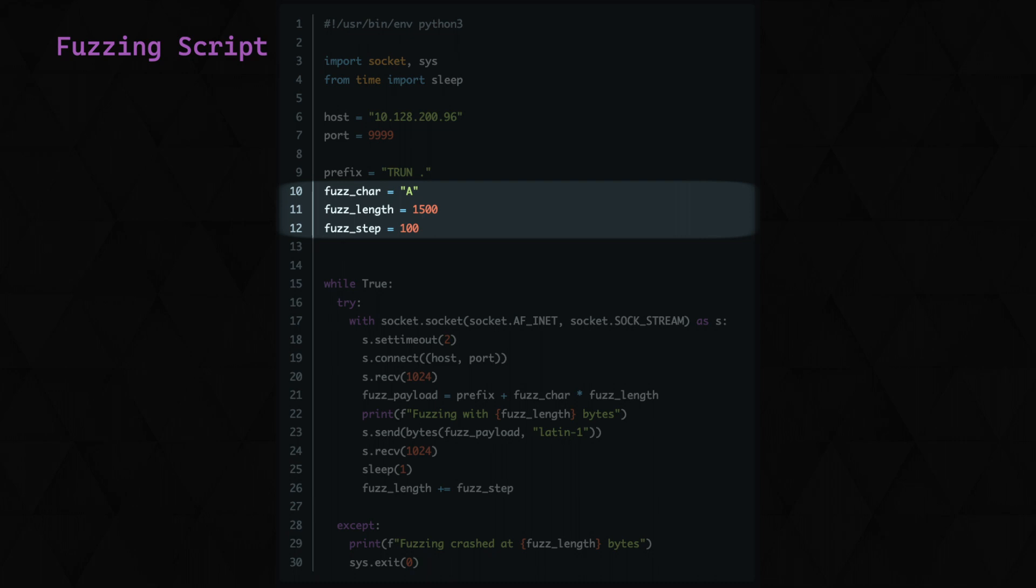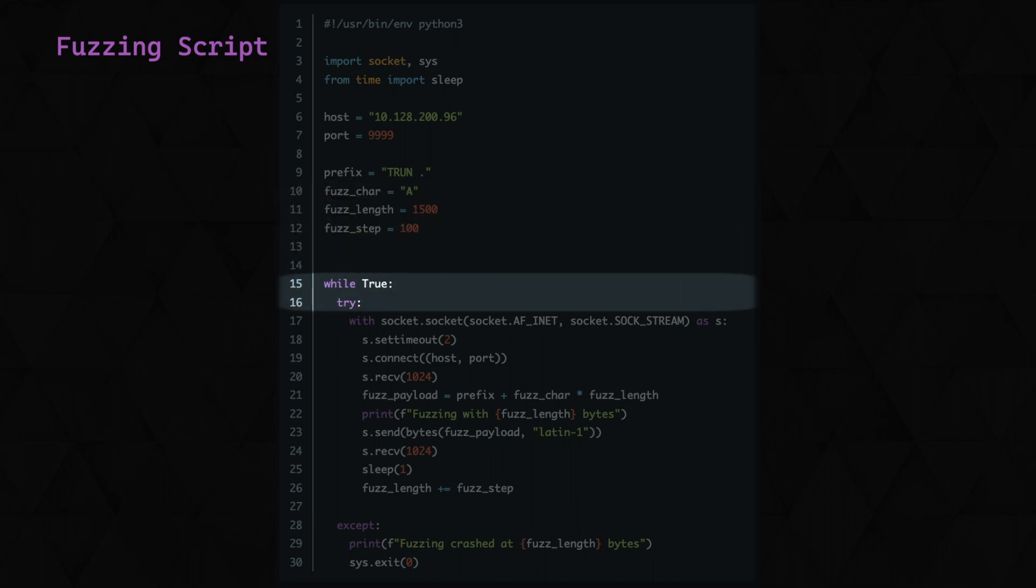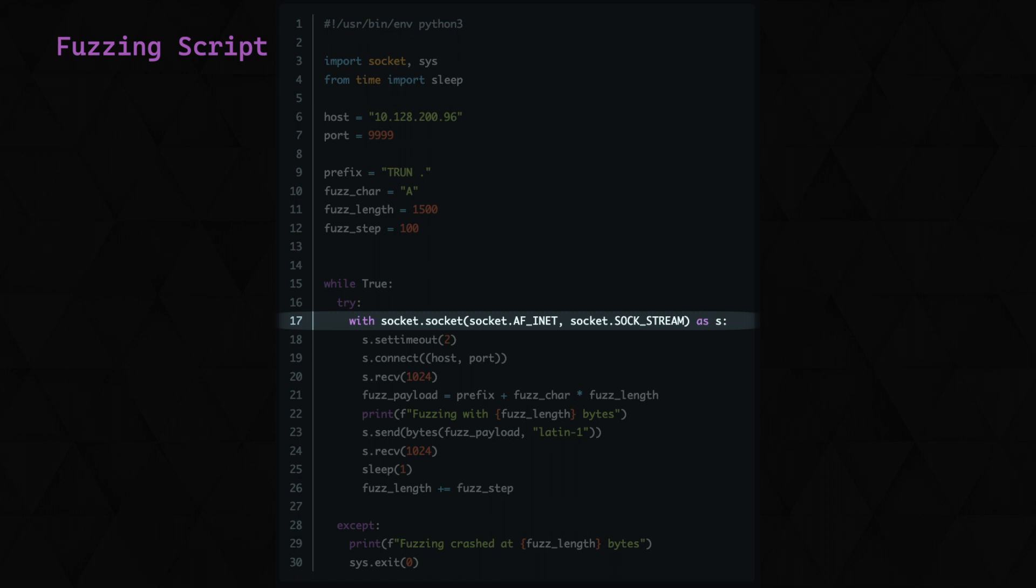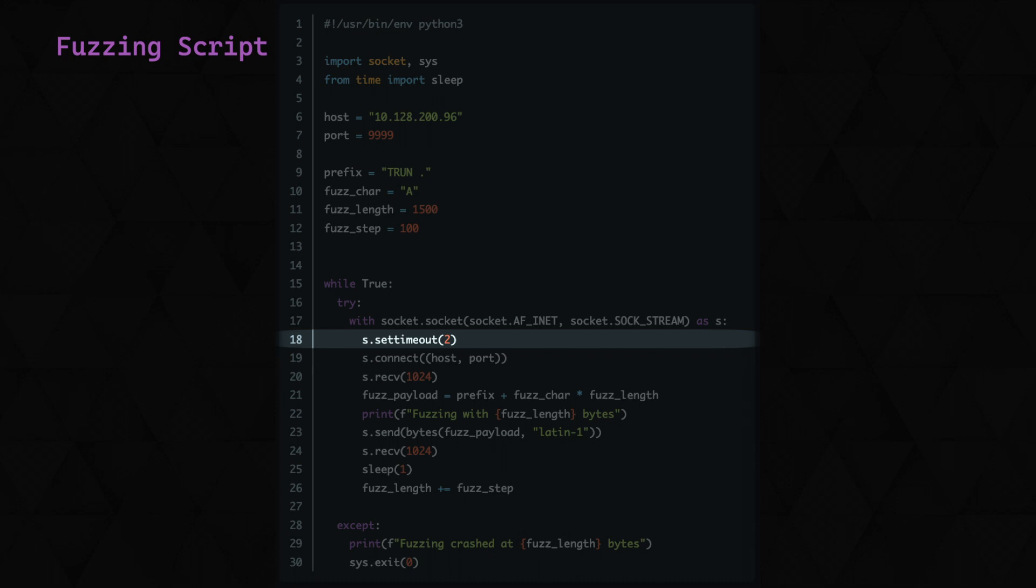We'll specify a starting fuzz length of 1500 bytes and a fuzz step of 100, meaning that we'll add an additional 100 A's each time. Next, we'll enter our while true and try statements. This just means that the next section will loop until an error is thrown. We specify our socket object to use to facilitate the network connection, with AF_INET specifying IPv4 address family and SOCK_STREAM specifying that this is a TCP connection. Next, we'll set a timeout to 2 seconds so that our script will actually exit if the server is unresponsive. And next, we connect to our target with our previously specified IP and port.